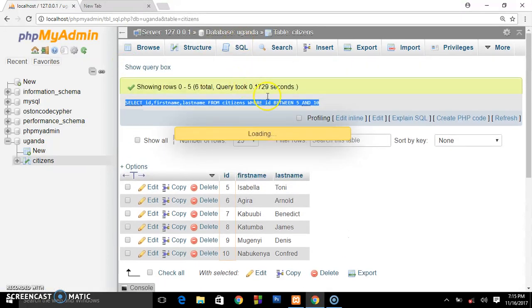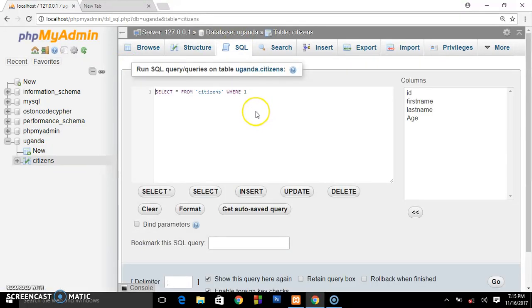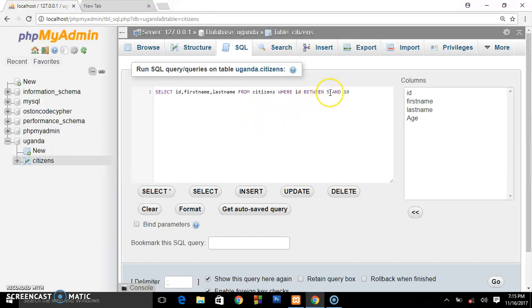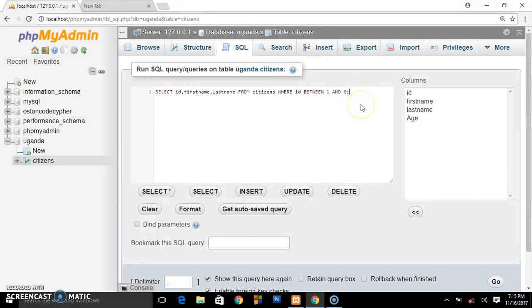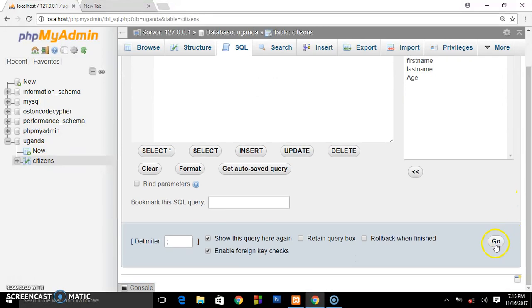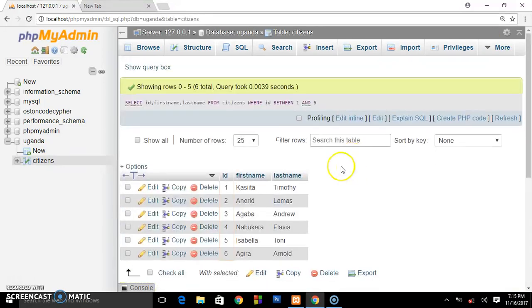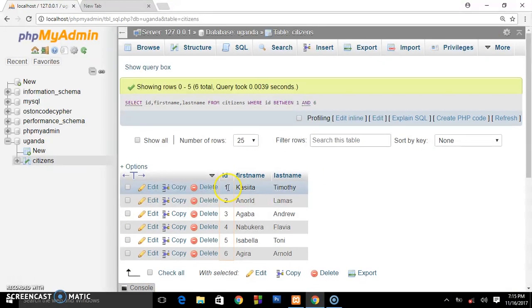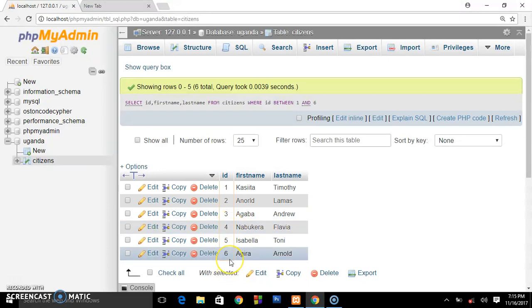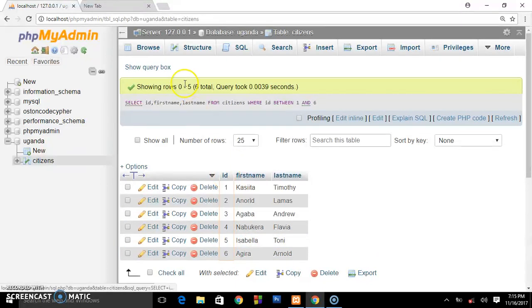Let's say we need users ranging from one to six, and place go, and they will bring users ranging from one to six. So that's how you can set the limit or range where you want users to be. Good, I guess that's it for this.